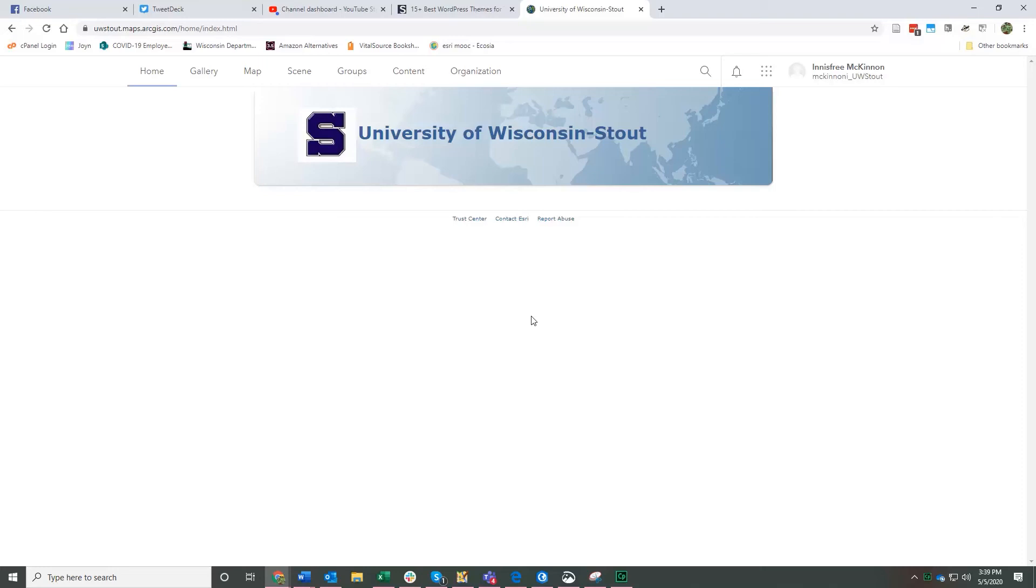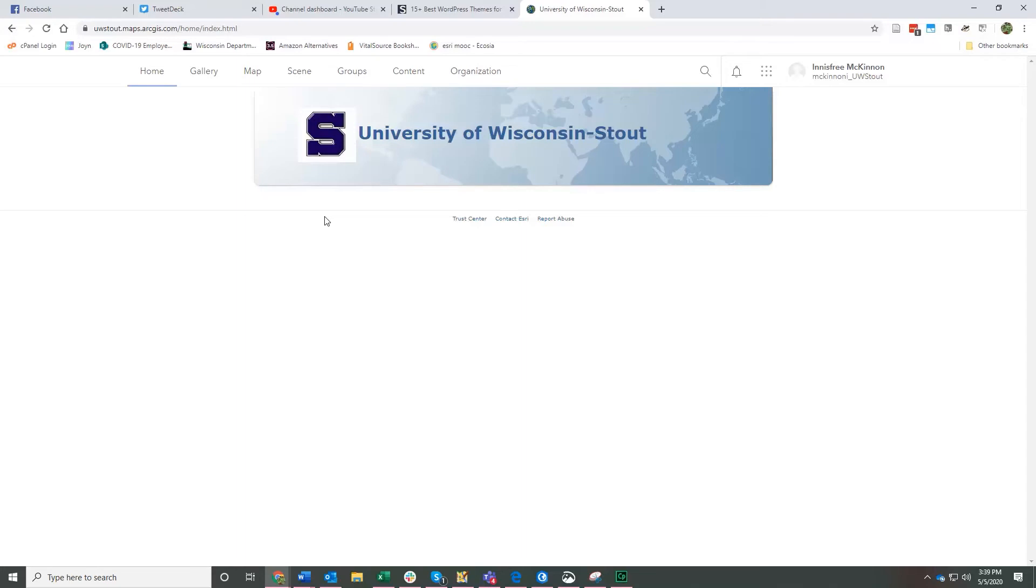Hello Map Geeks. Here we are in the University of Wisconsin Stout's ArcGIS Online and I want to show you briefly how to access story maps from within ArcGIS Online and also how to put maps that you have made either in ArcGIS Online or in ArcGIS Pro into a story map. There are a variety of ways that you can access a story map.